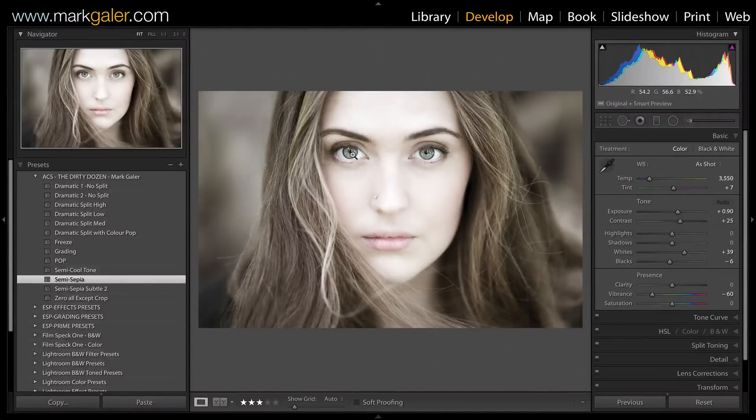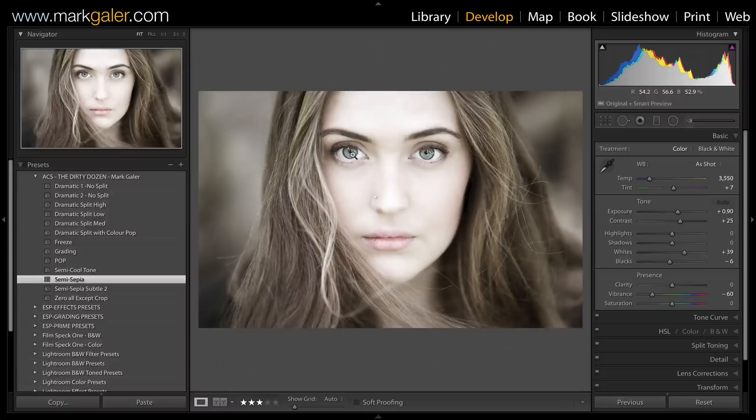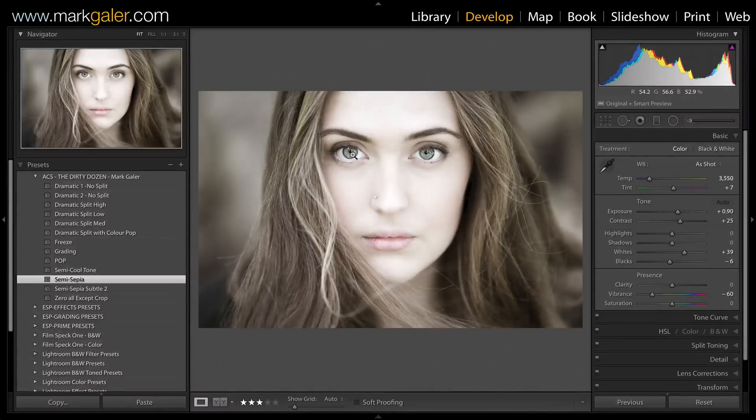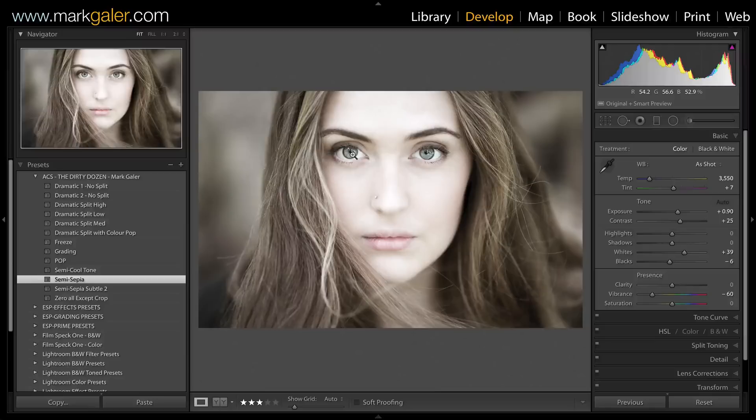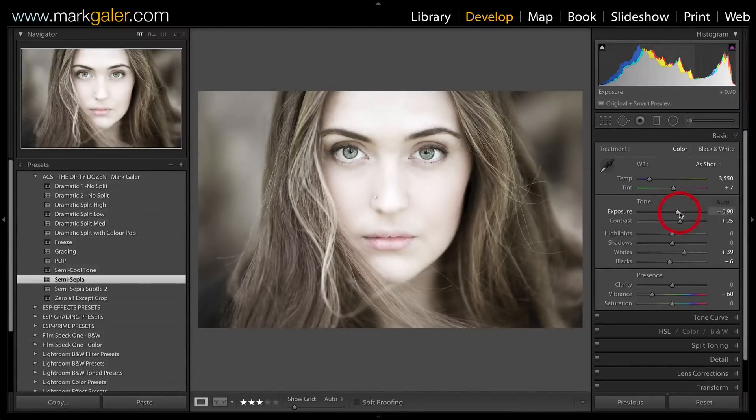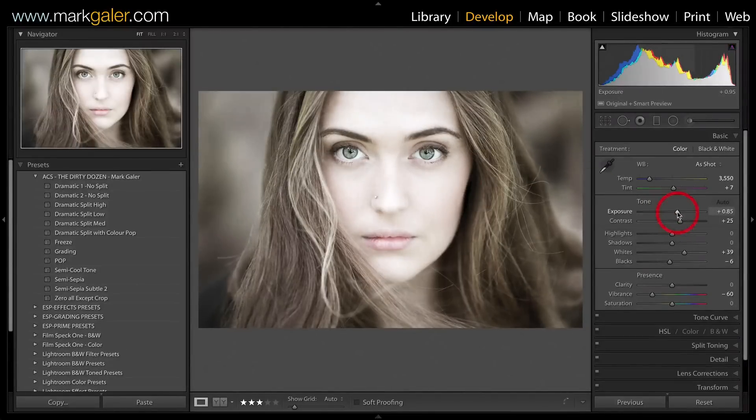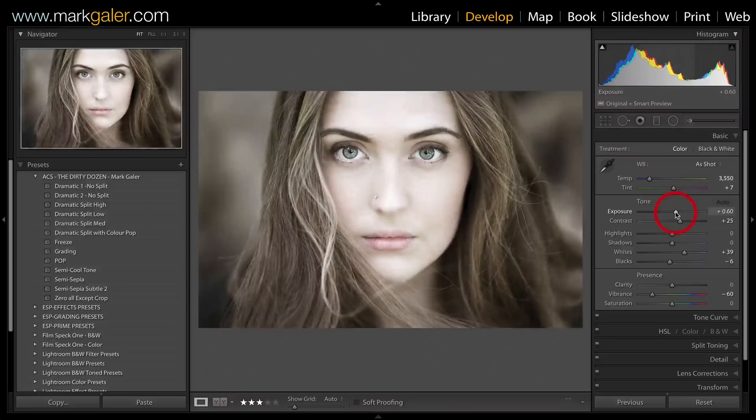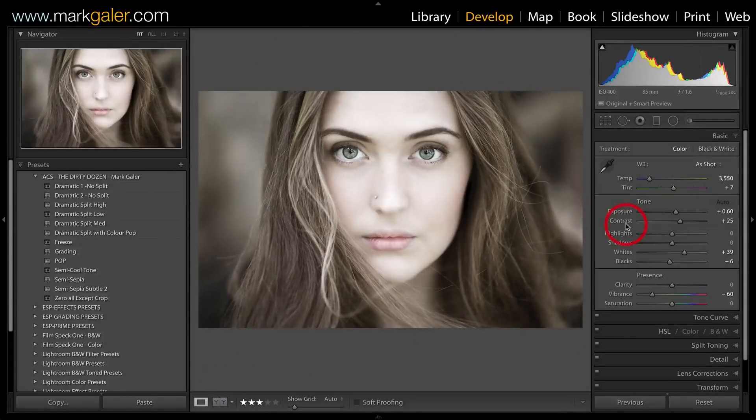This one's a little bright for me, so I'm going to drop the exposure slightly to fine-tune that look. Remember, if you want to try an alternative look, always come back to Zero first before applying a different look.